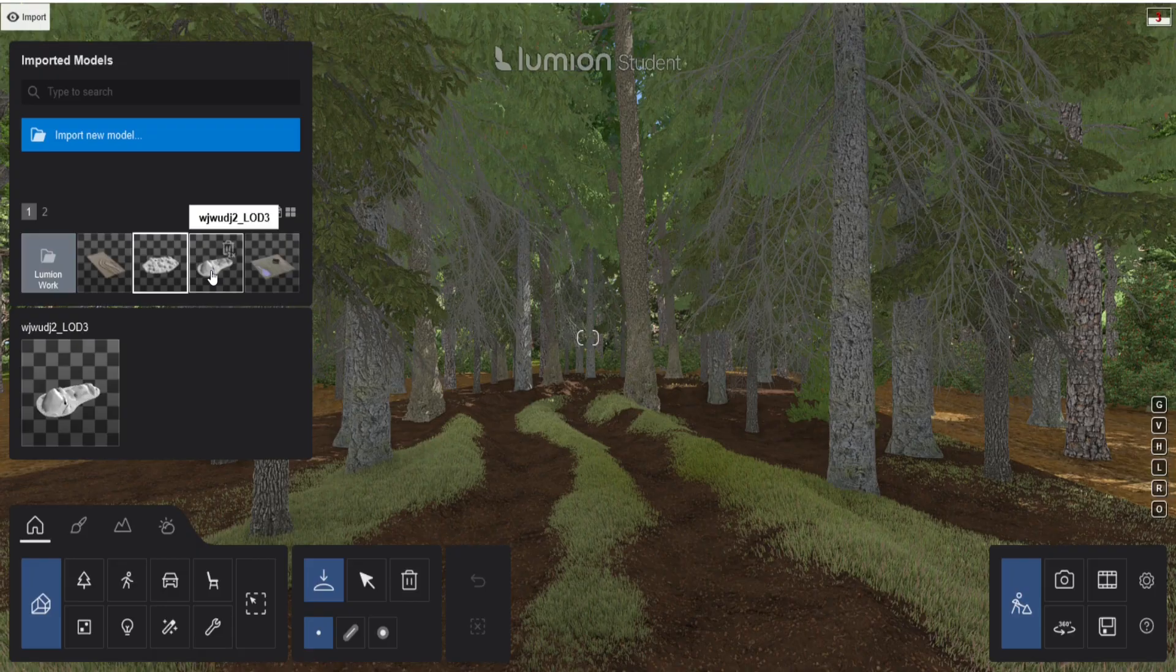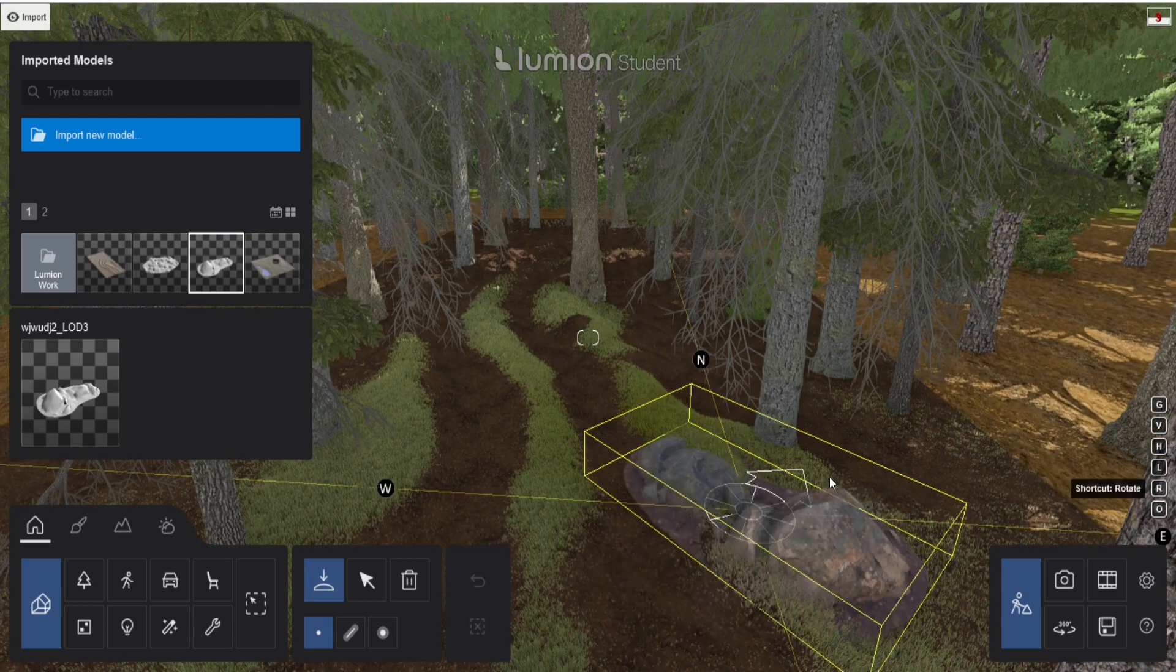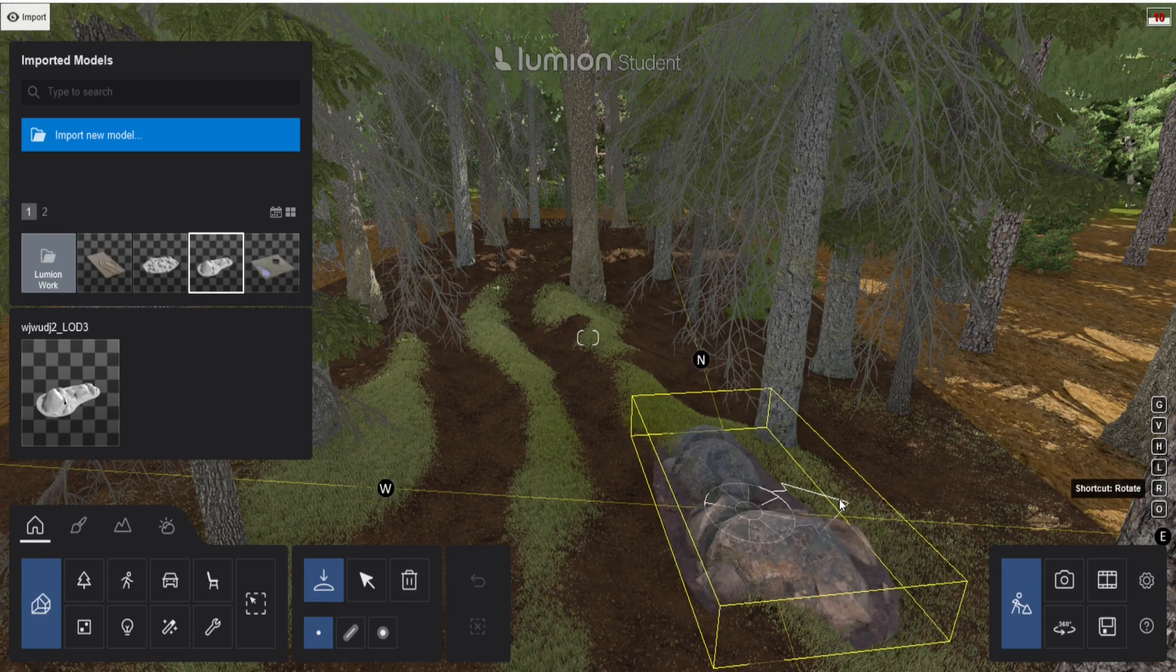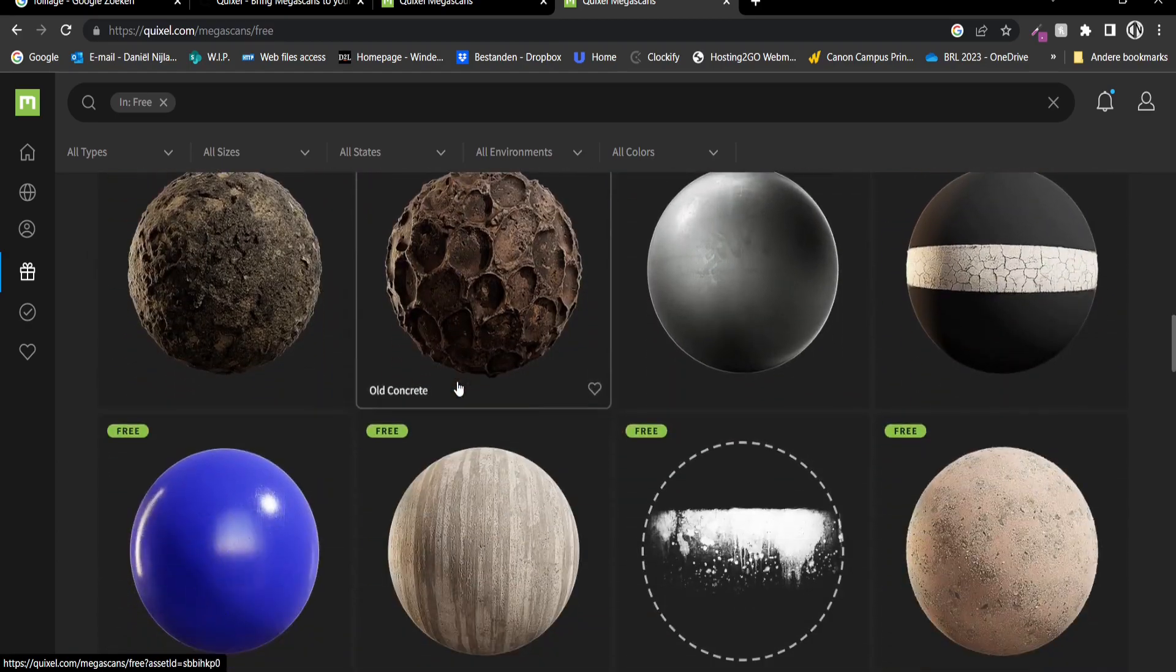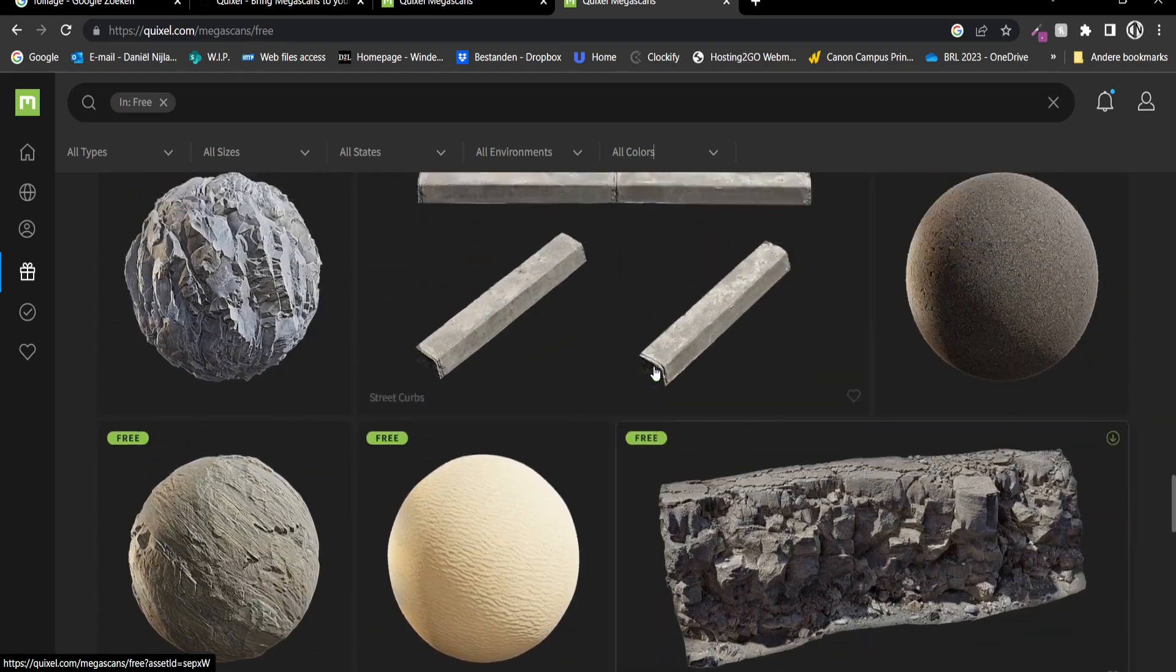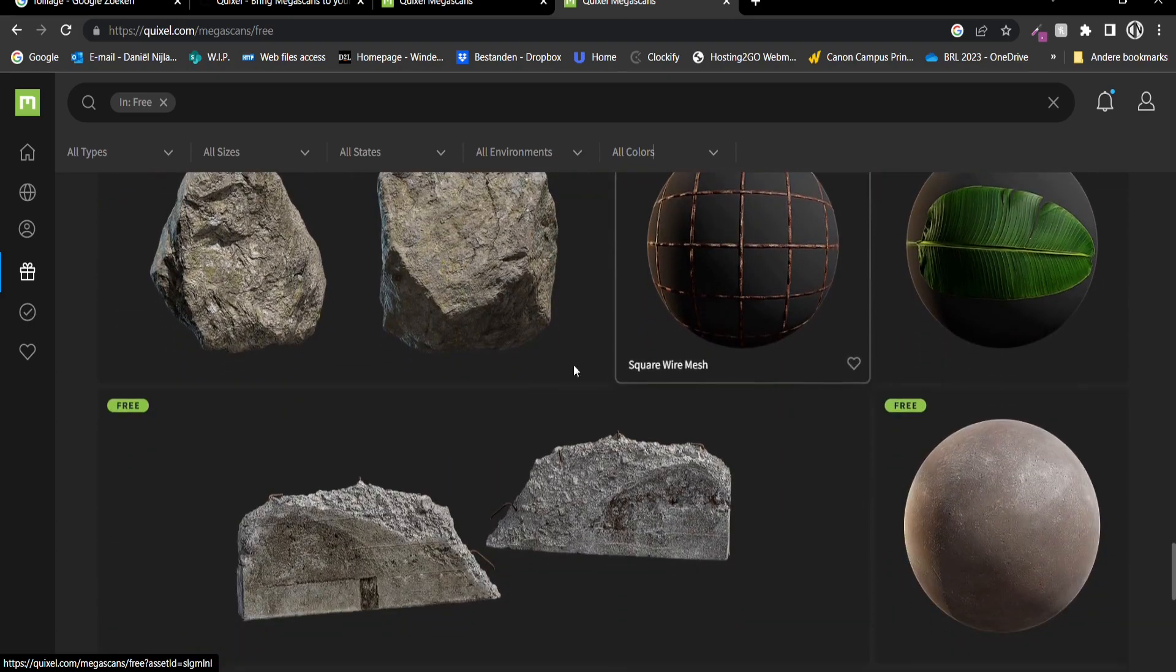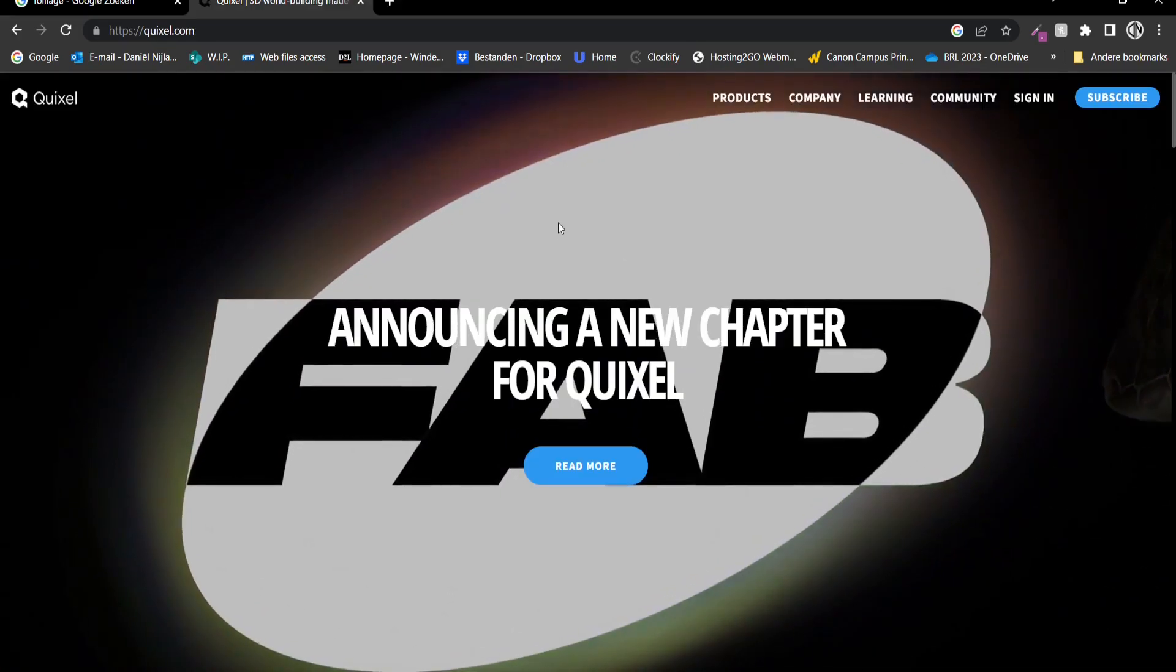After that we are going to add some rocks close to the road from the Quixel Megascans website. Quixel offers a lot of free elements, for example materials, but also some 3D elements that are free to use for all users.